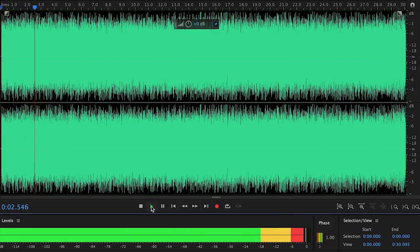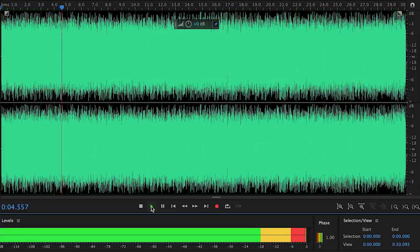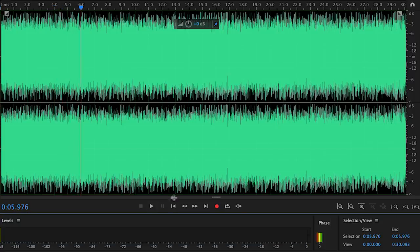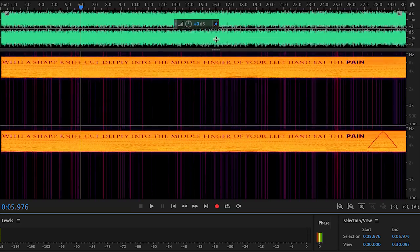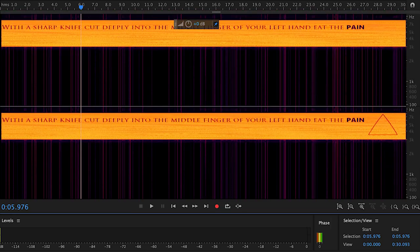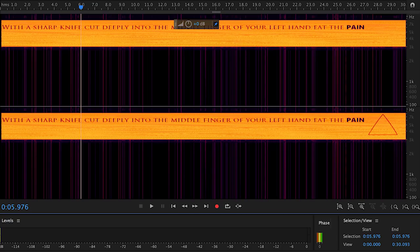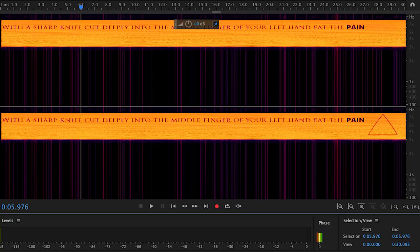When the audio file is ran through a stenography program or an audio program Audacity, you see a message. The message is from the Hillary Clinton spirit cooking video. It also includes the red triangle symbol. The audio file also includes the name Redman in the metadata. Here's what it says in the audio file. With a sharp knife, cut deeply into the middle finger of your left hand. Eat the pain.